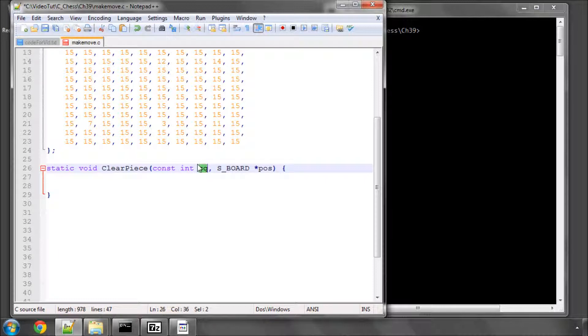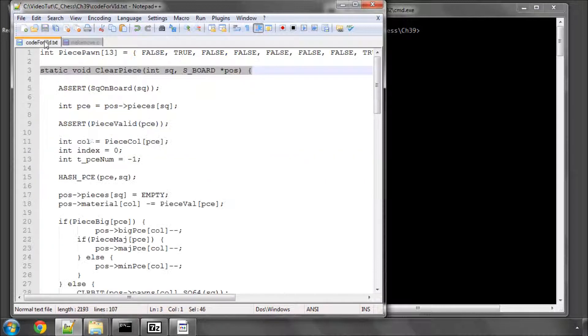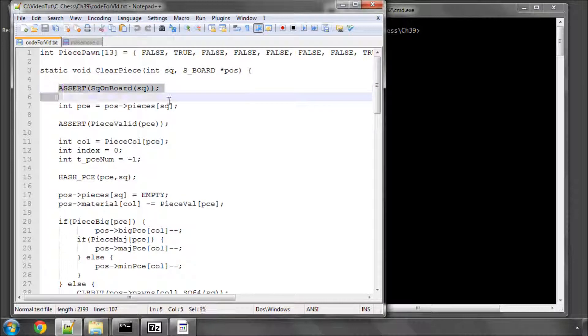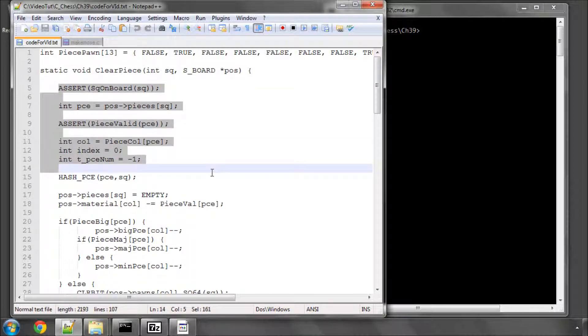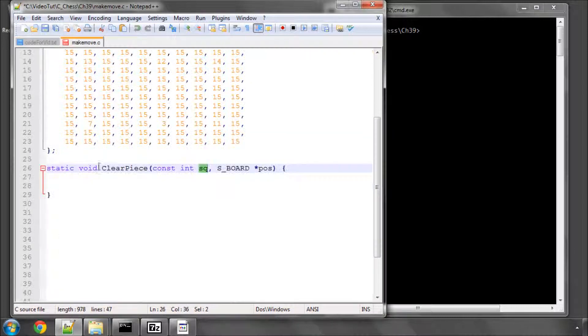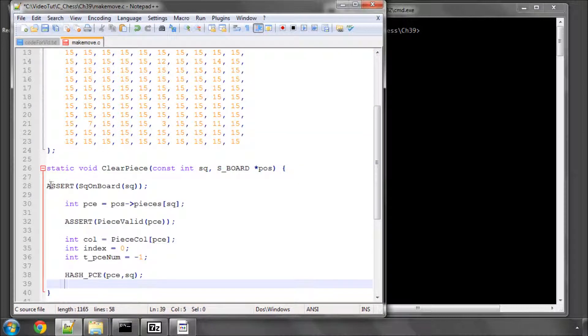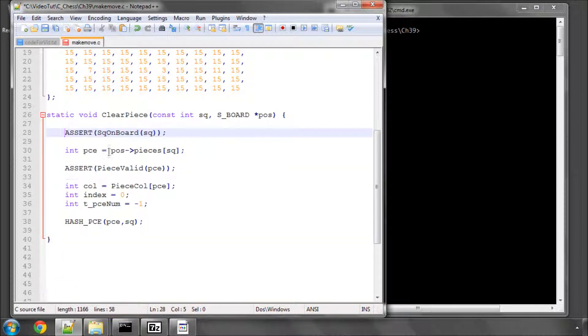Basically we're saying we want to clear the piece that is on square Q. So a couple of things we need to do, and I'll copy and paste this code in here and talk through it, is first of all, assert that the square is actually on the board.